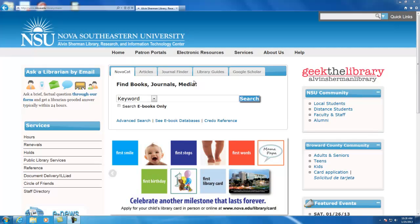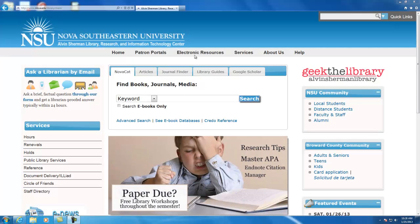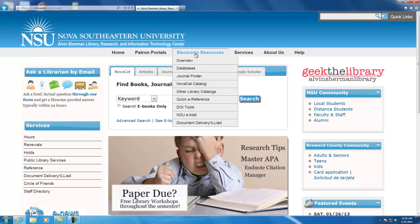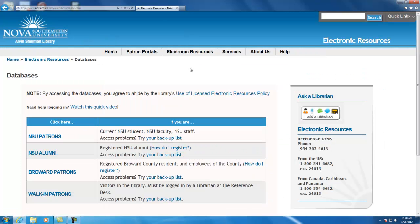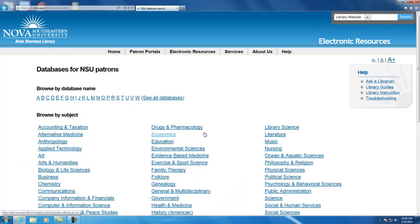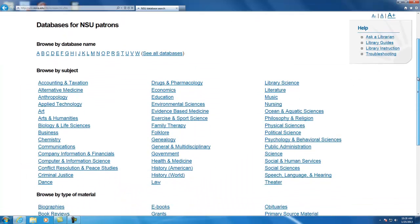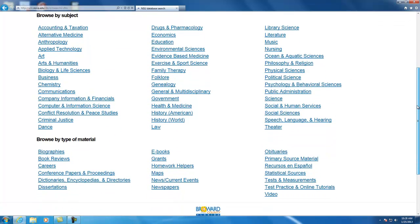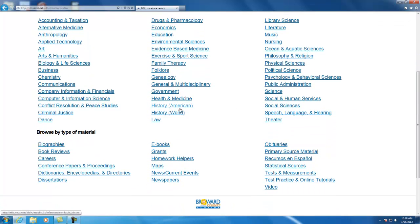Starting from the Alvin Sherman Library homepage, go to Electronic Resources and then Databases. You will select your patron type and then after you do that, on the next page scroll towards the bottom under Browse by Type of Material. You will want to select eBooks.